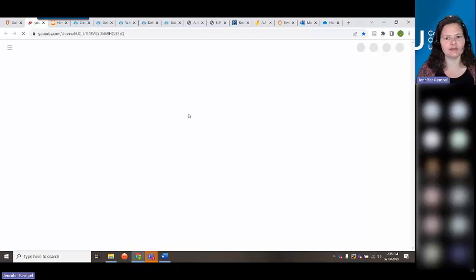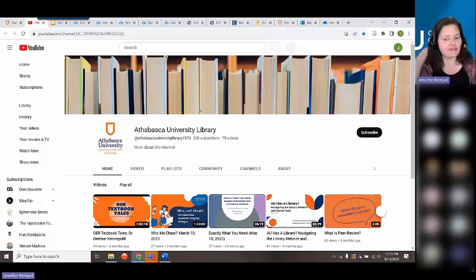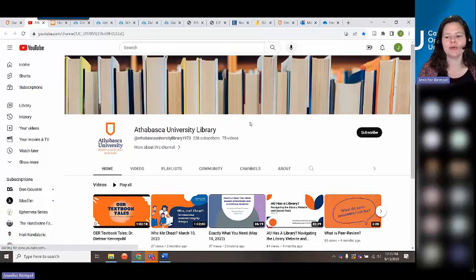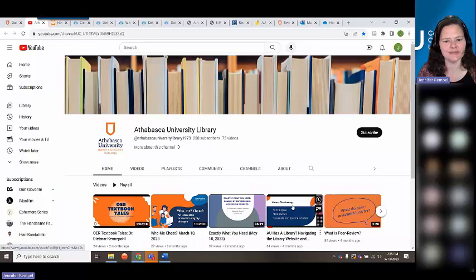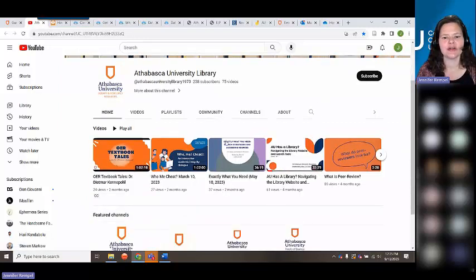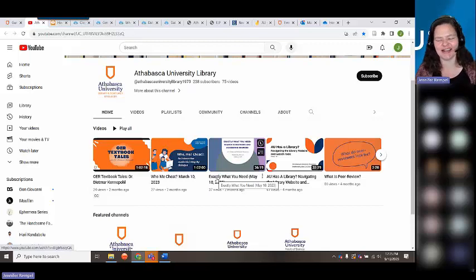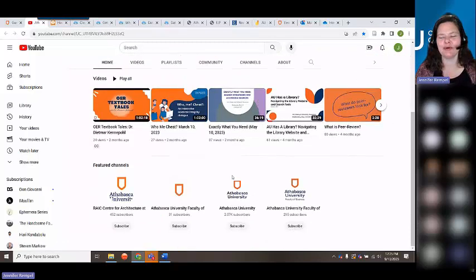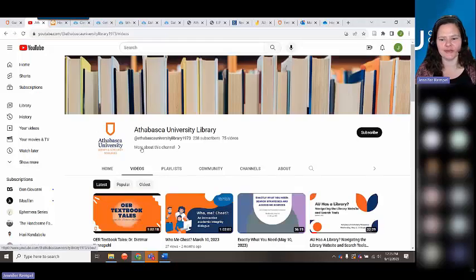Our YouTube channel also has videos on all kinds of useful topics. What we typically do is post videos in the appropriate guide — so this video will be in our research strategy guide. Also on there is "Accessing Sources" — a webinar I did in May that shows you how to actually get to the full text of articles, which I didn't have time to cover today.